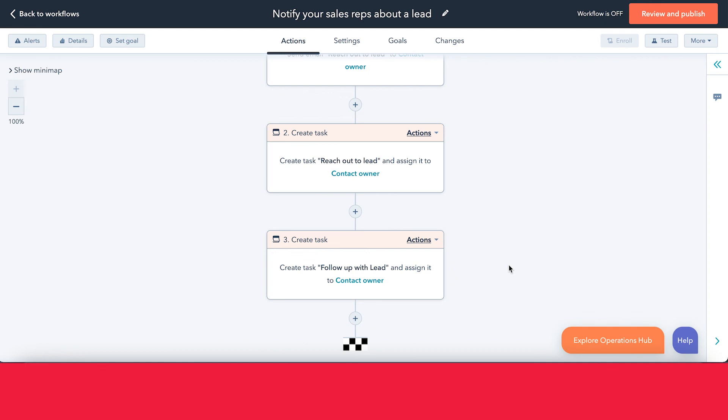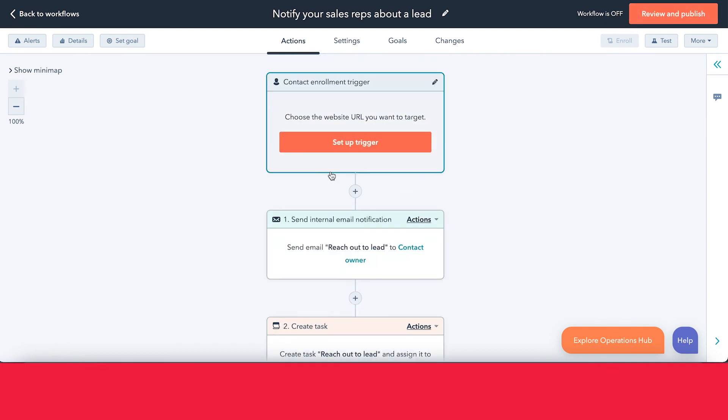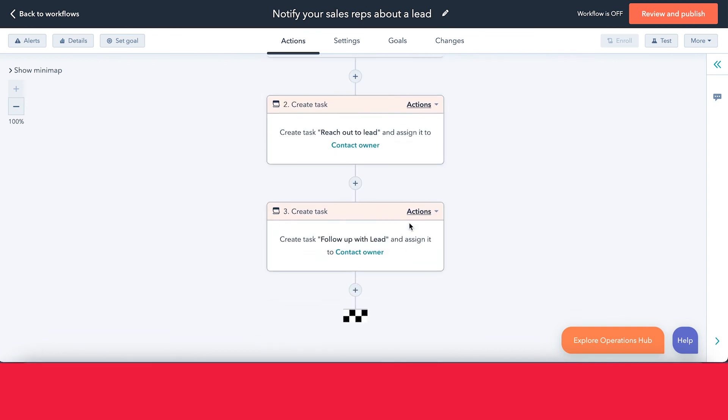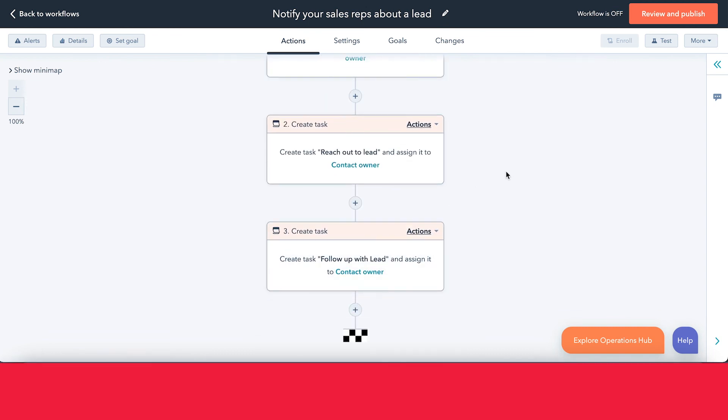I won't publish this workflow since it's just an example and doesn't have everything set up, but that's how you create a task through a workflow. If you want to learn more about Sales Hub, check out our video all about it. And if you want to learn more about HubSpot in general, be sure to subscribe to our channel. Thanks for watching and we'll see you in the next video.